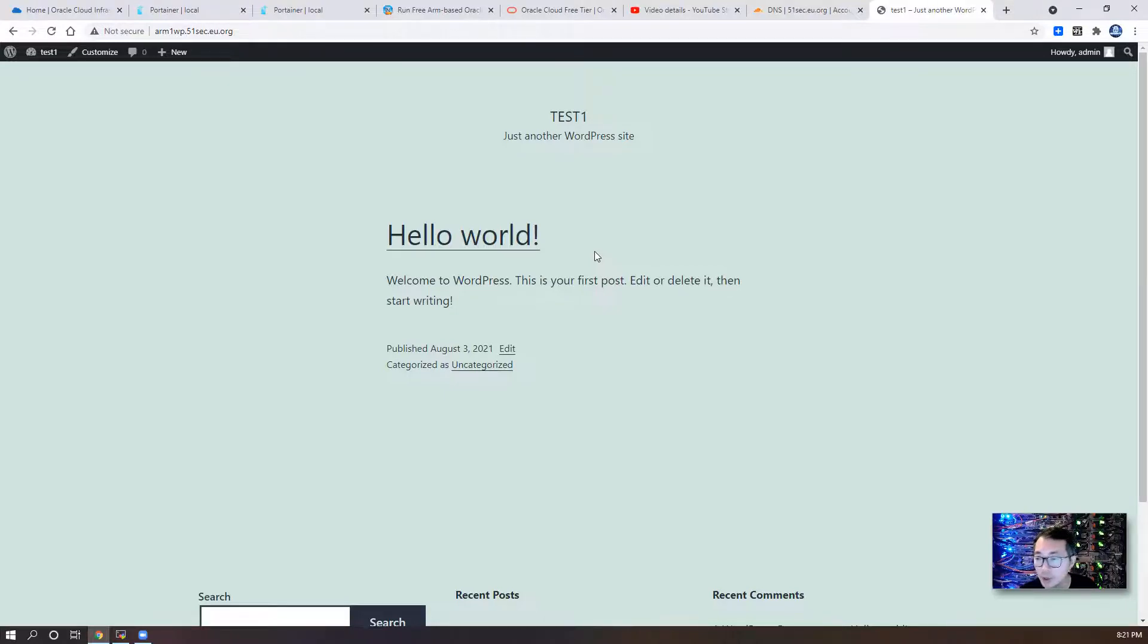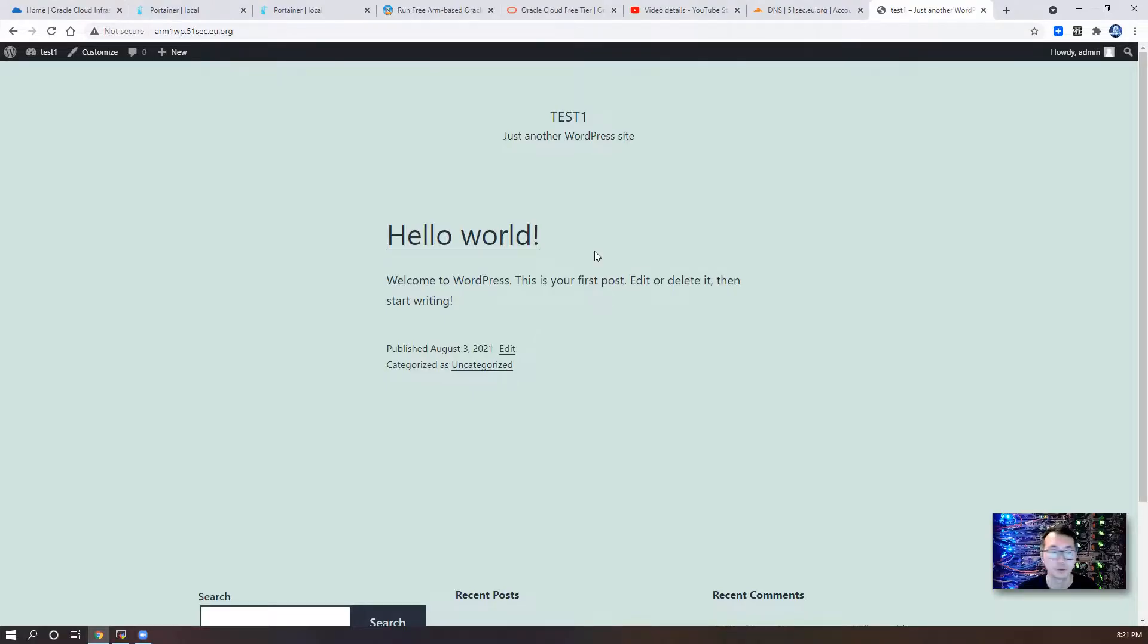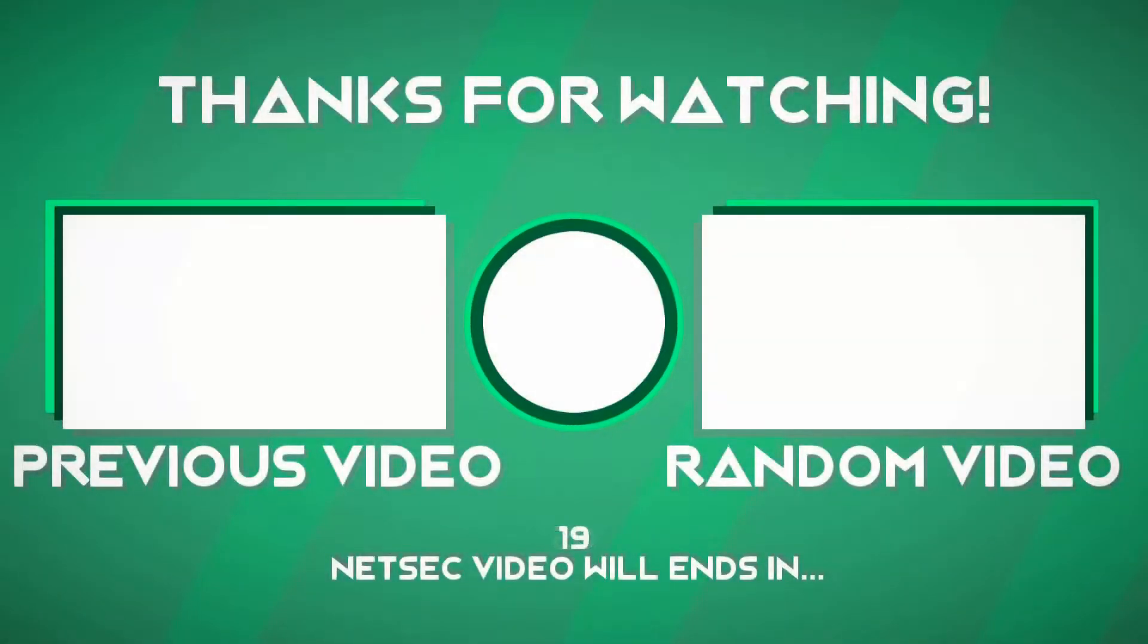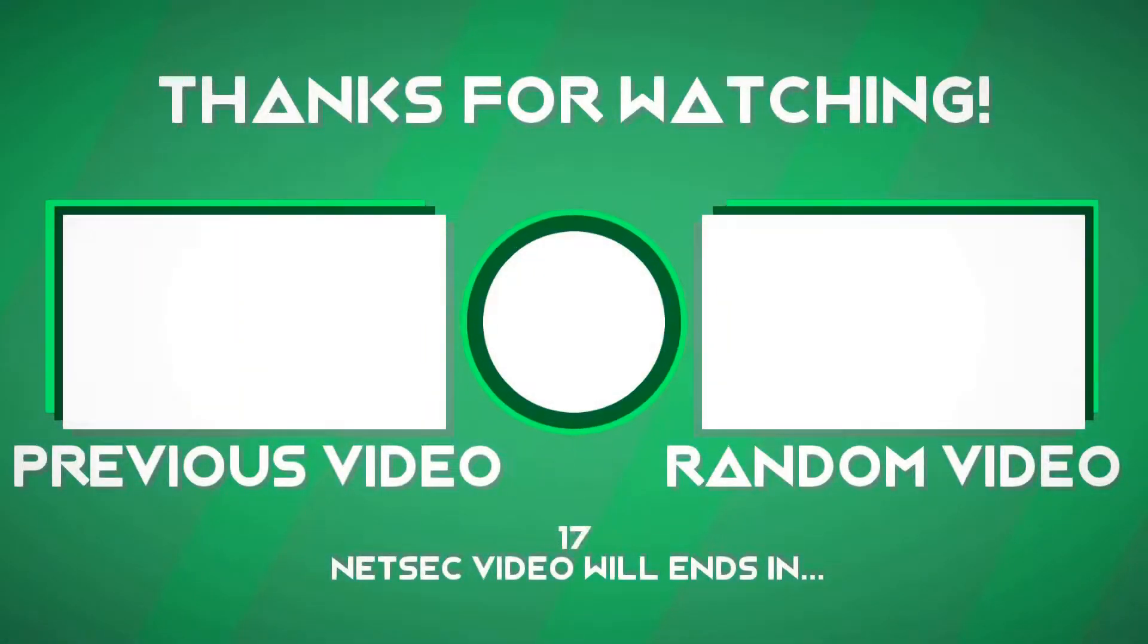Please subscribe to my video channel if you haven't done that. If you like my video, give me a thumbs up. Thank you for watching.